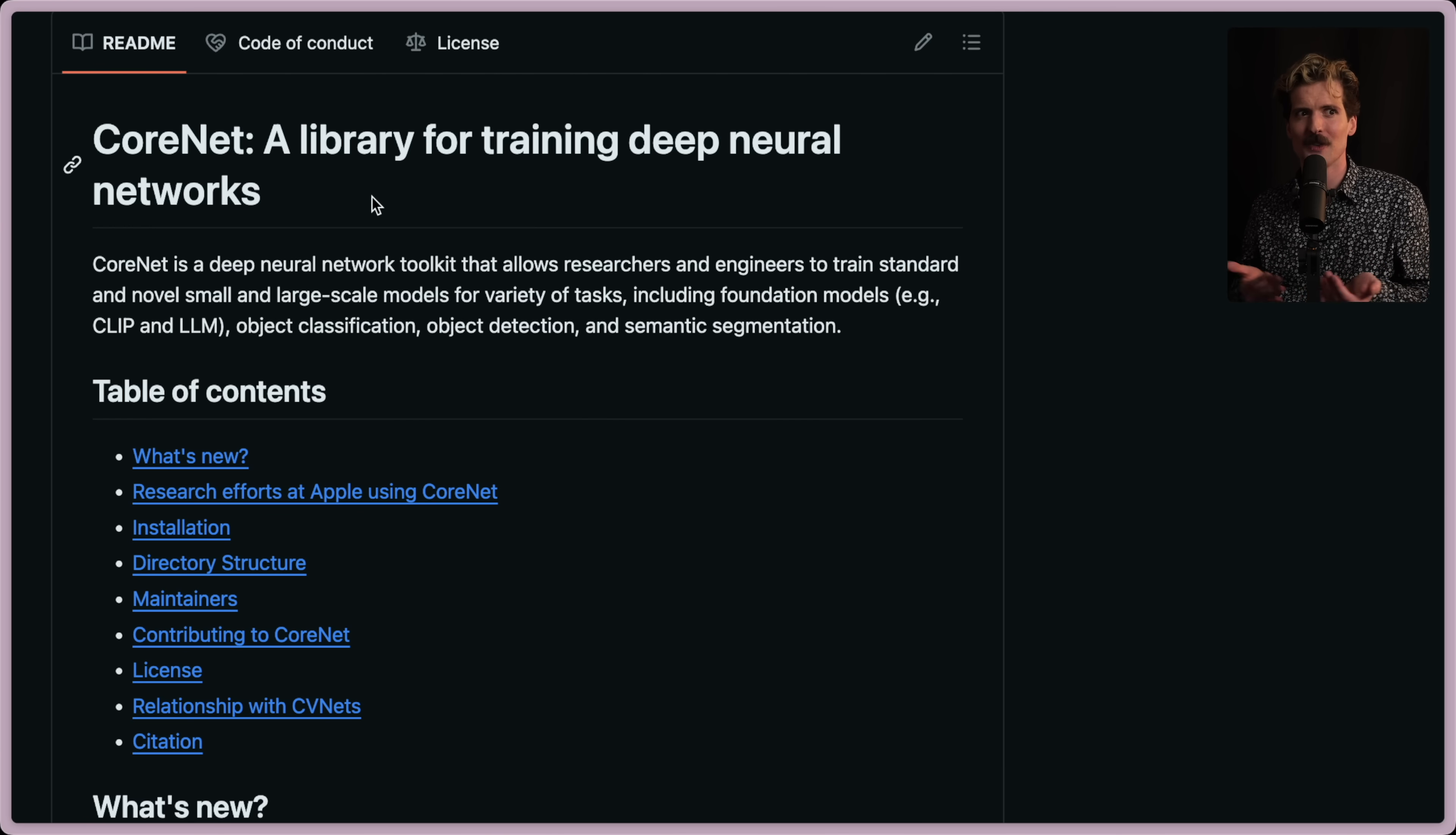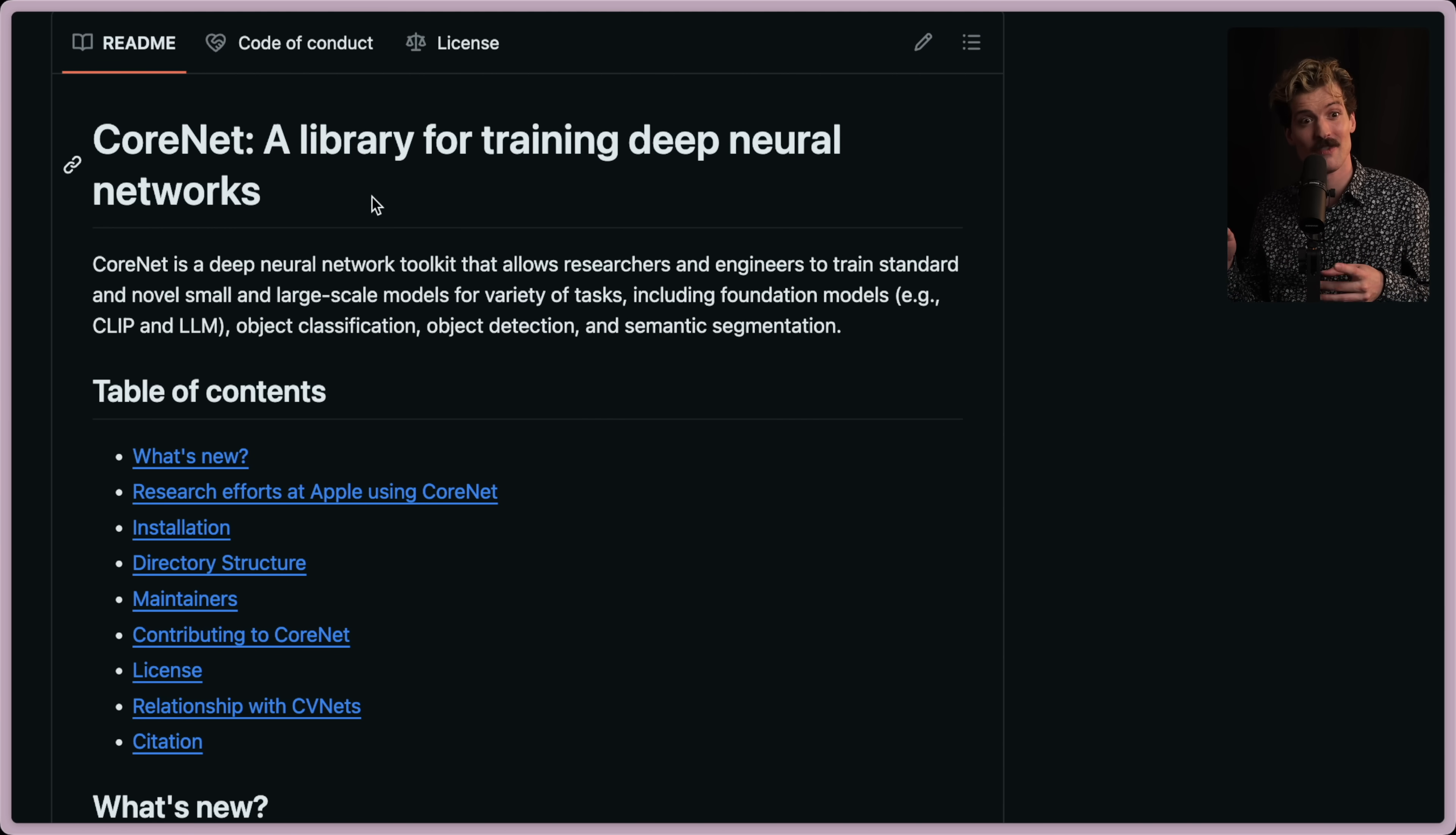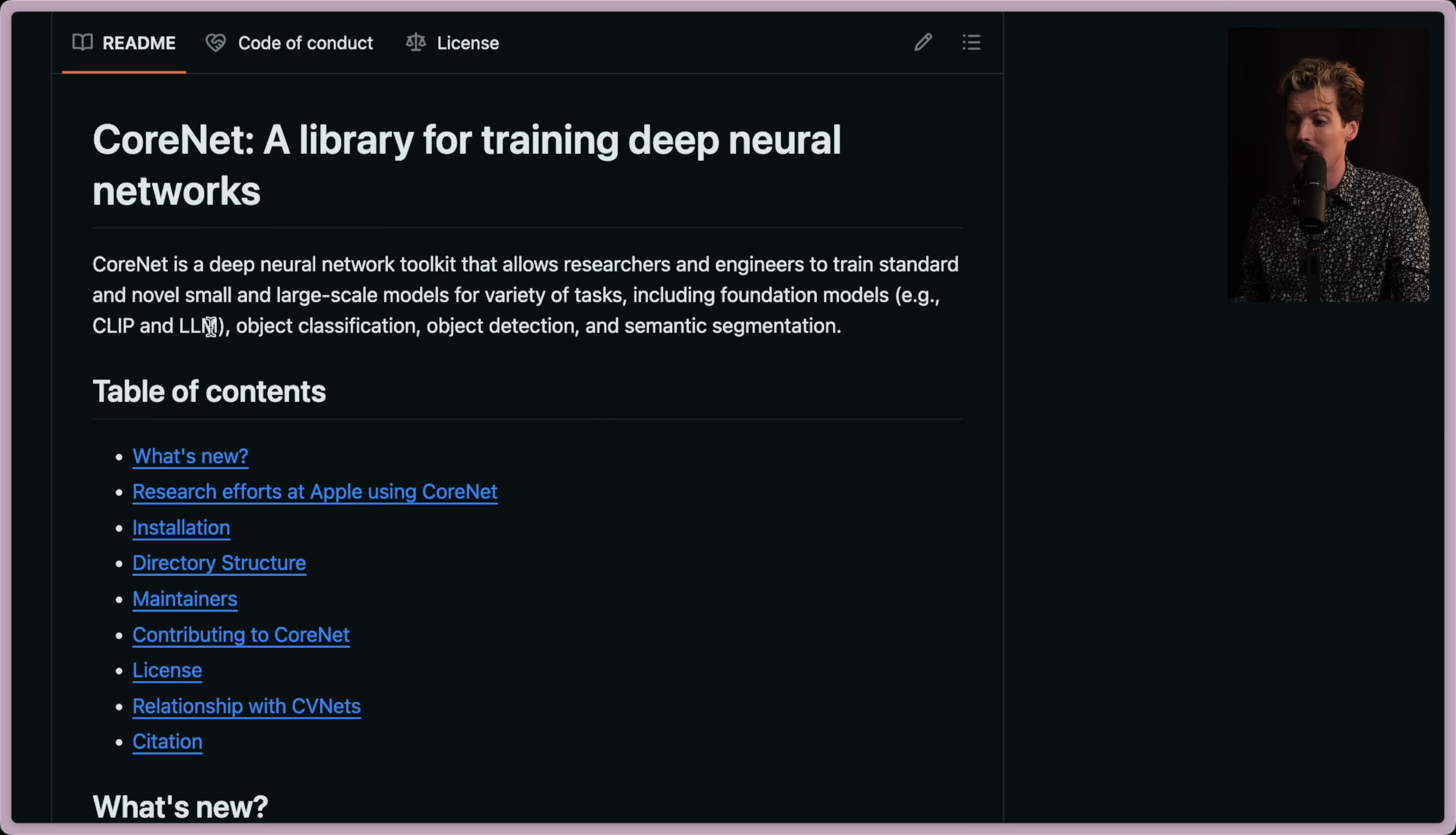It's almost like imagine that a bakery gives away their cake for free, but they don't tell anyone how they made the cake. Apple's now showing you exactly how they made the cake. Very interesting. CoreNet's a deep neural network toolkit that allows researchers and engineers to train standard and novel small and large scale models for a variety of tasks, including foundation models like CLIP and LLM, object classification, object detection, and semantic segmentation.